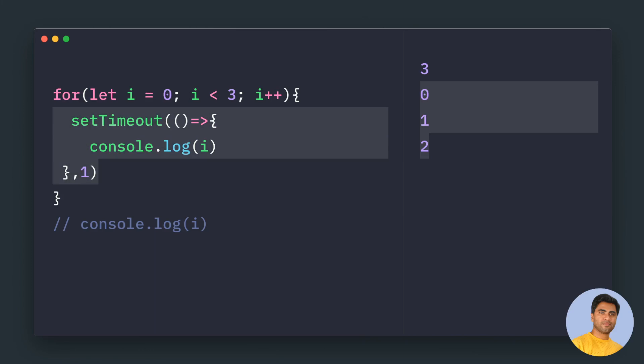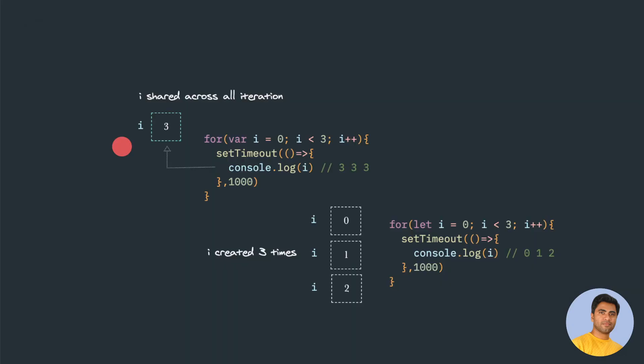I hope you understood how this let and var keywords are used in conjunction with for loops. Have a good day ahead, bye bye.